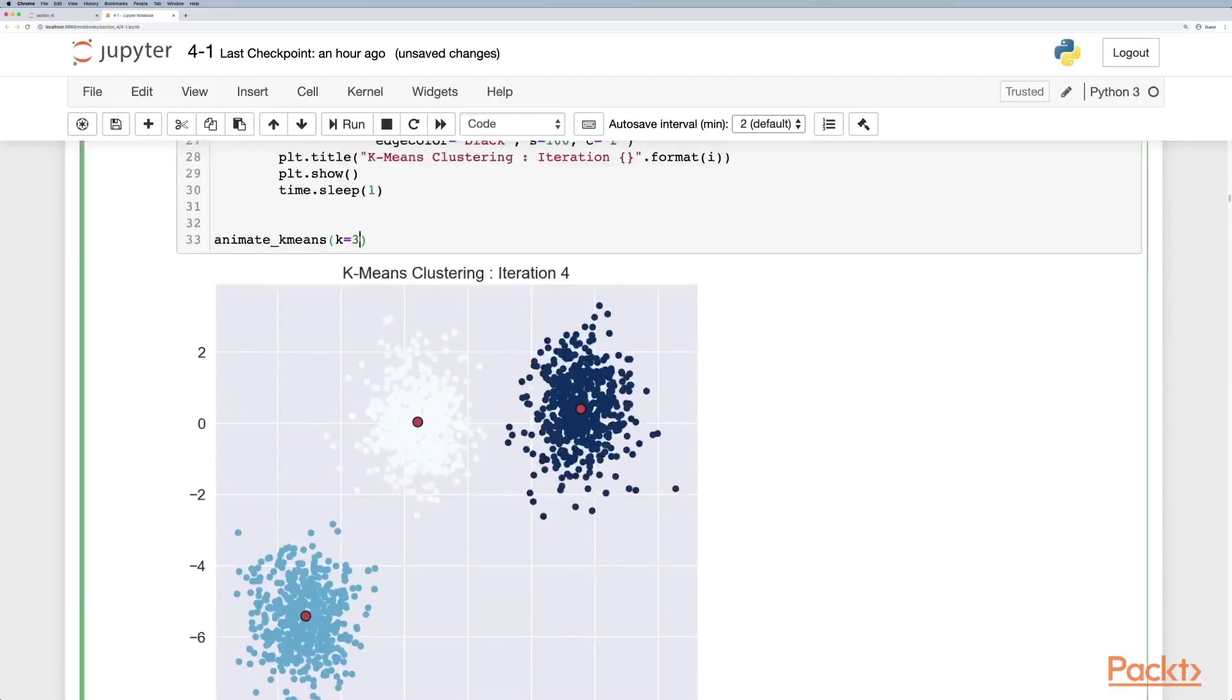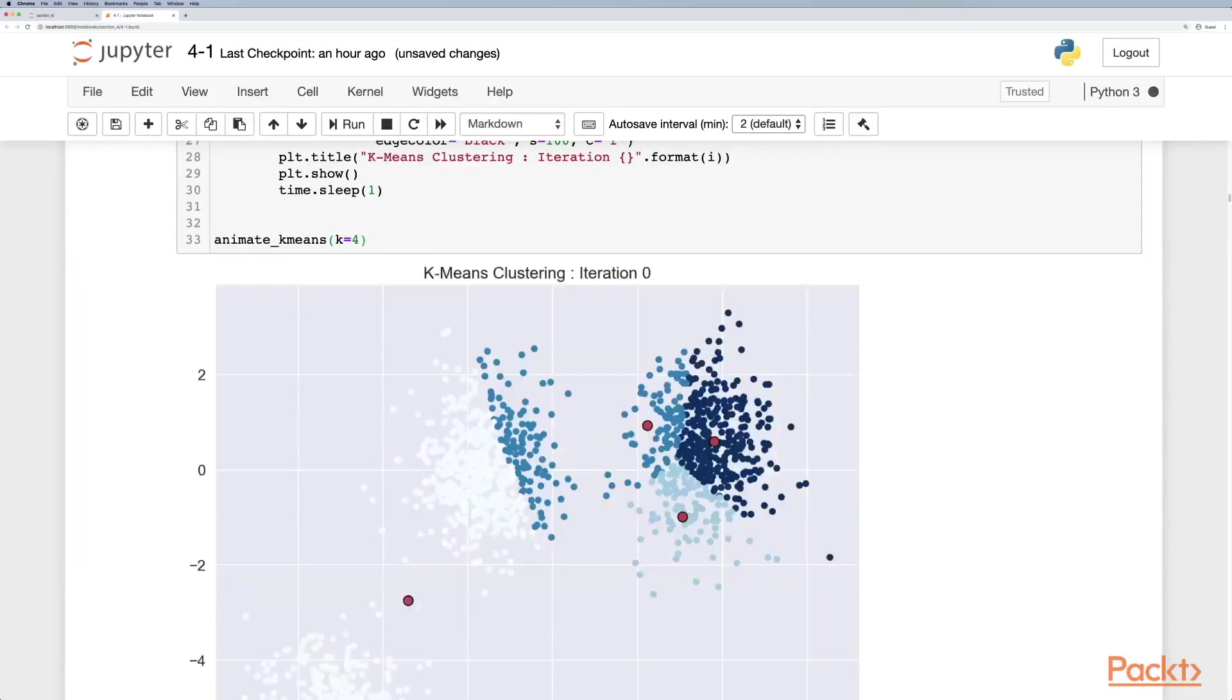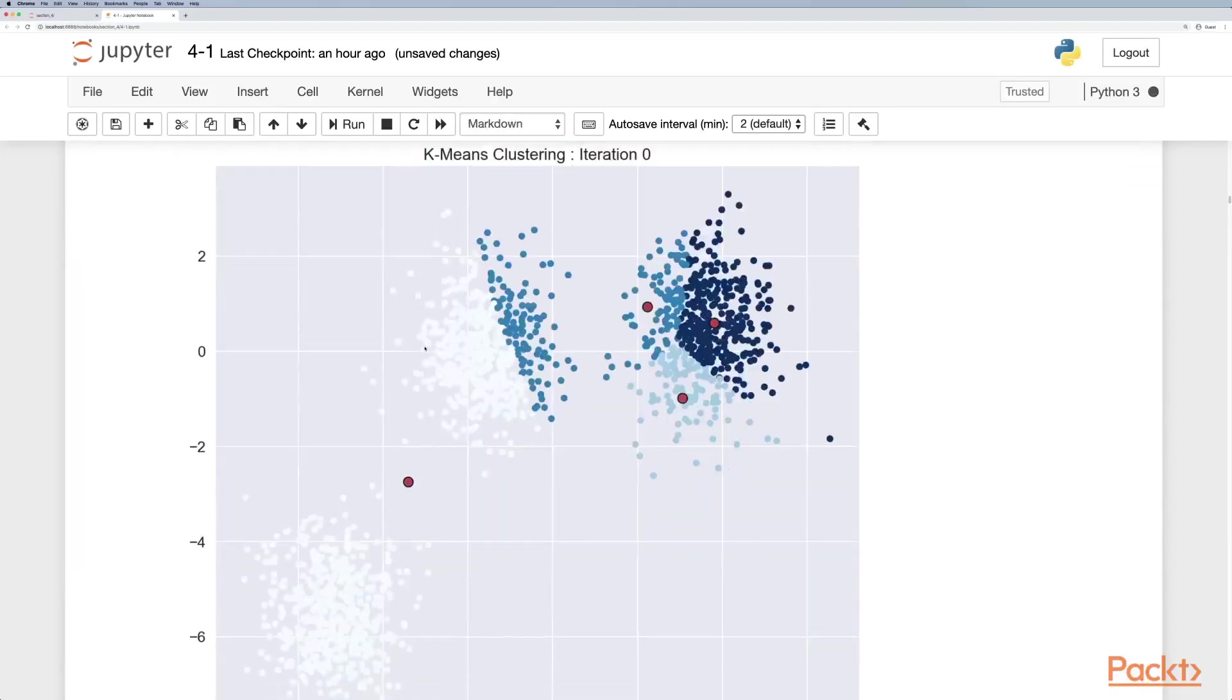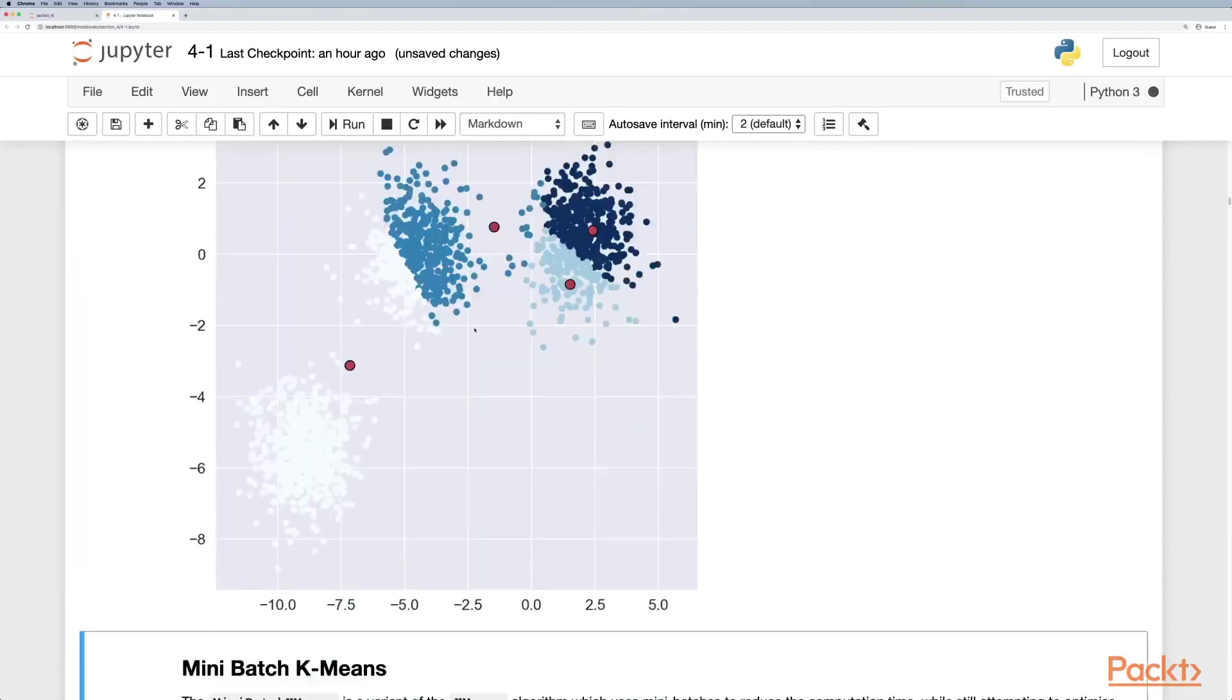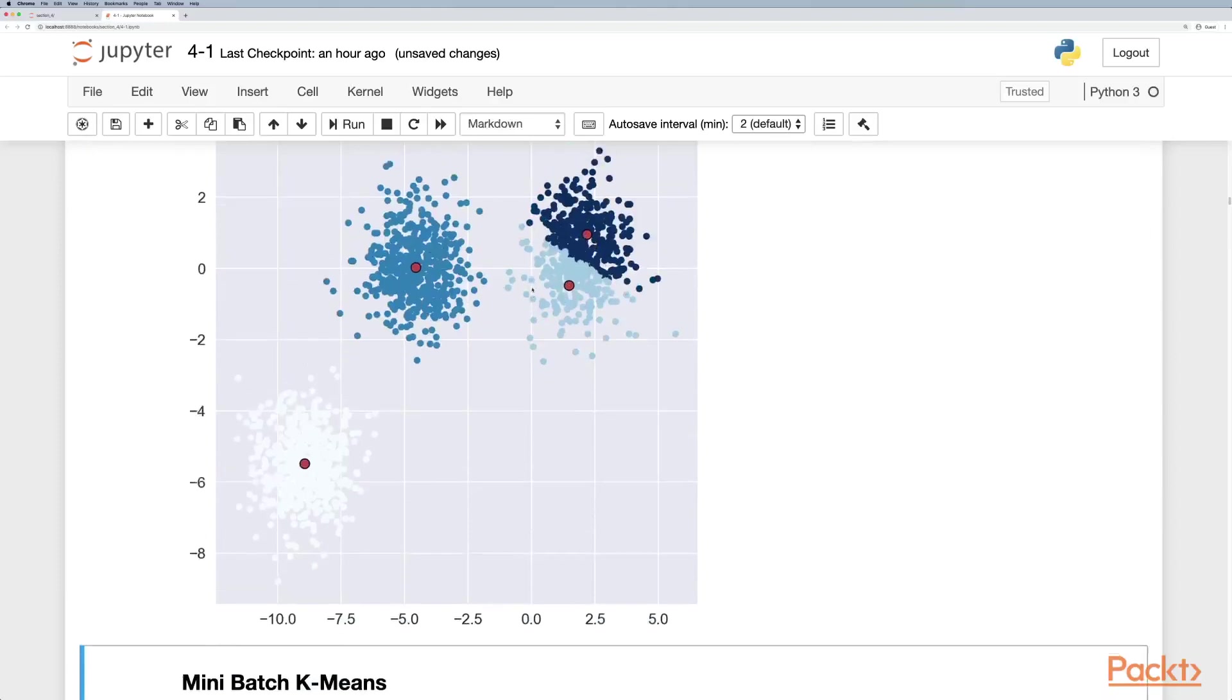However, if we set k to an inaccurate value, like k equals four, and run it again, you would see that it would actually try and fit four clusters to the data set, and actually some of the data set was incorrectly classified.